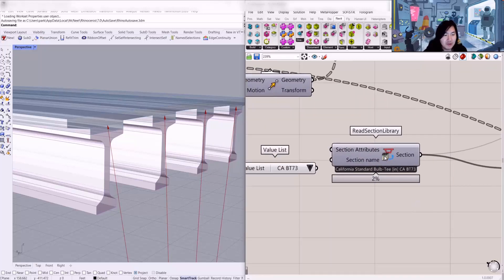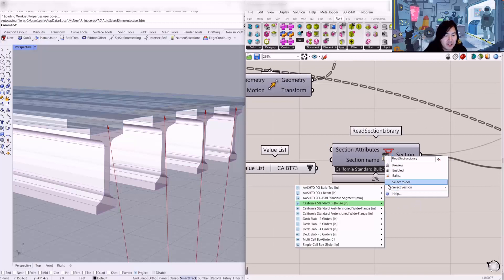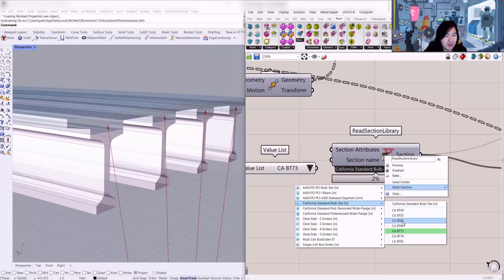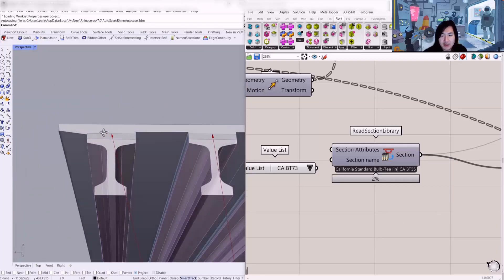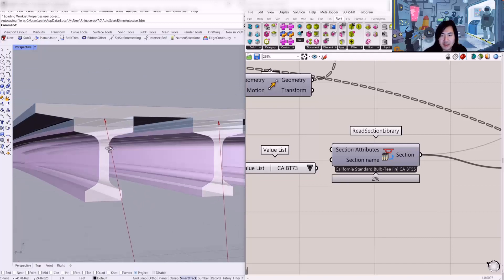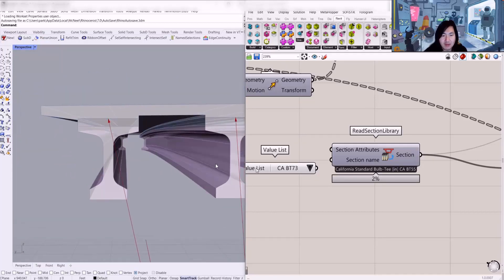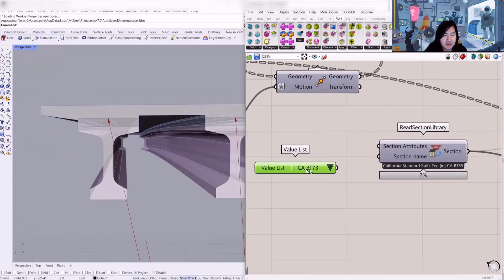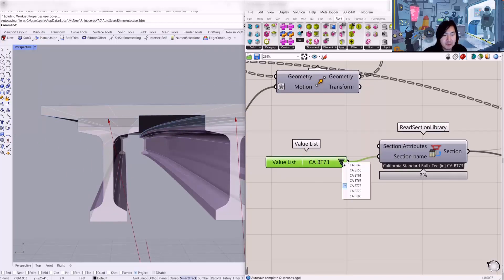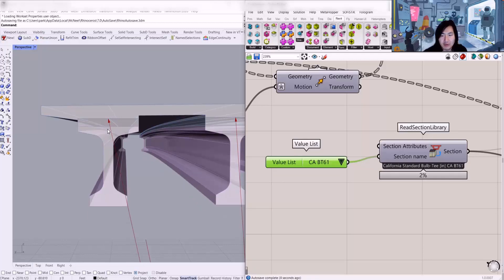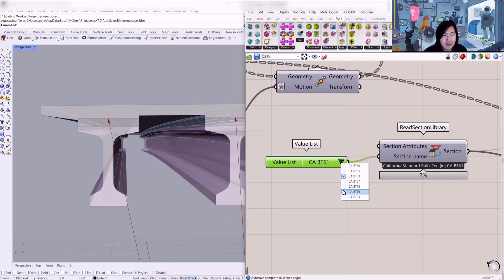Nevertheless, in Sophistic you can see the full parametric function. It supports standard section names from the Sophistic components, and you can parametrically define different cross-sections of your girder bridge framing. To make it simple, I just prepared this value list so we can also define from this drop-down menu the different cross-sections.